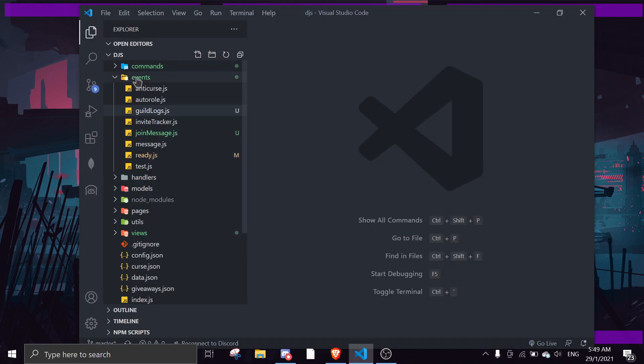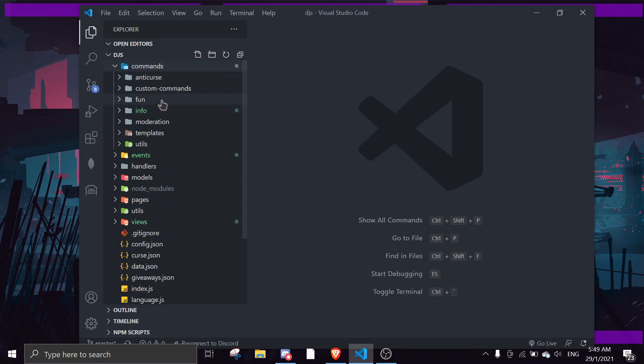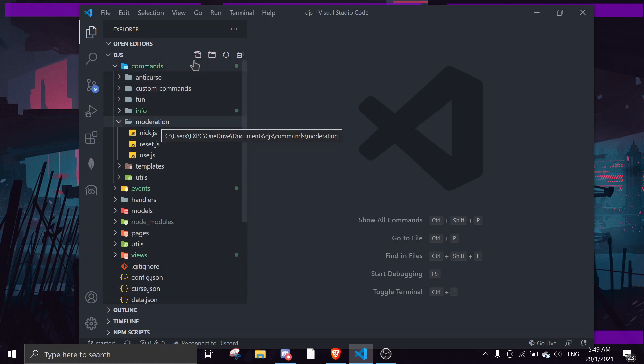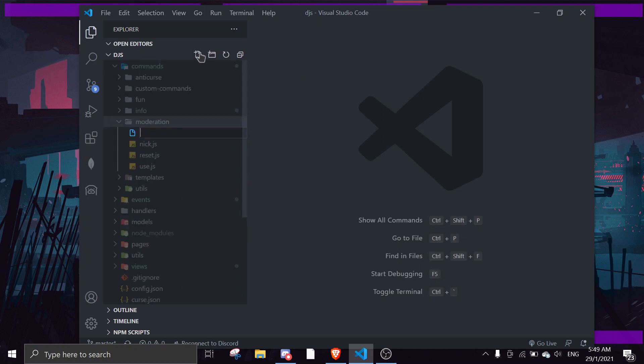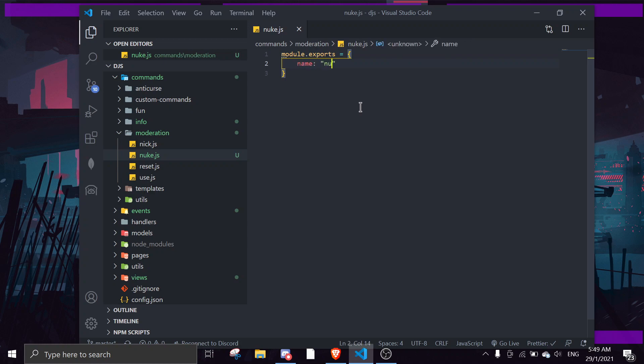So first, we're going to go to commands and then we're just going to create a folder called nuke.js. And then we're going to do the basic setup: module.exports, name, nuke, run, client, message, args. Okay.